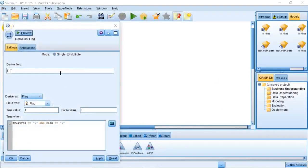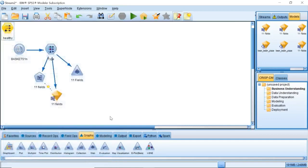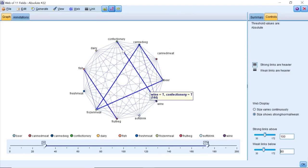Edit the resulting derived node to change the derived field name to healthy, and make sure derived as flag type. Then repeat the same step with the other two groups.